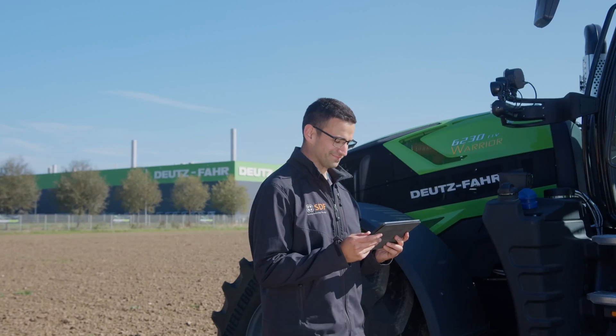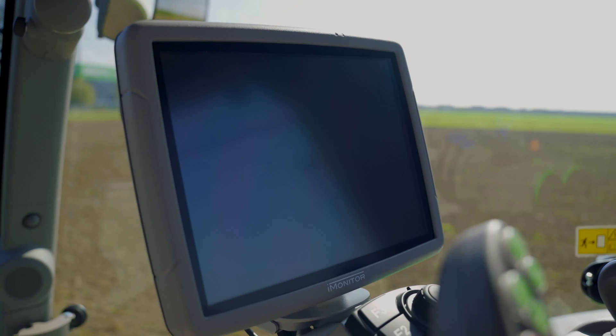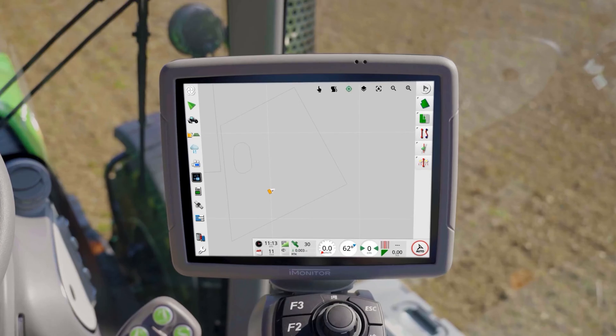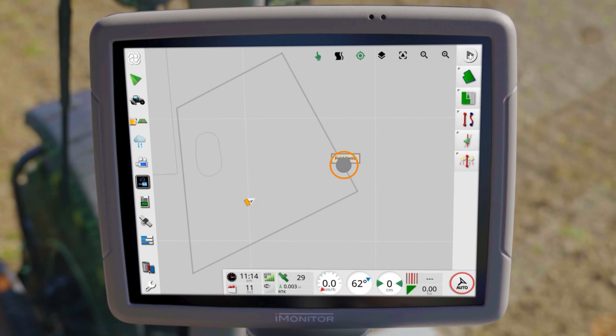Welcome back to our iMonitor tutorial video series. In this video we are dedicated to the precise creation, use and editing of guidelines.